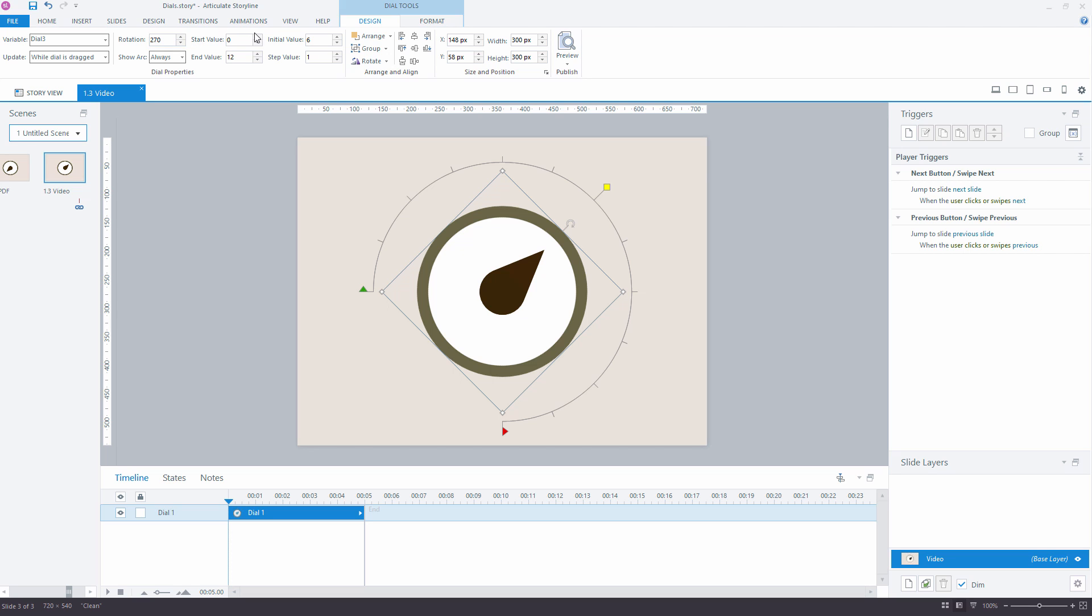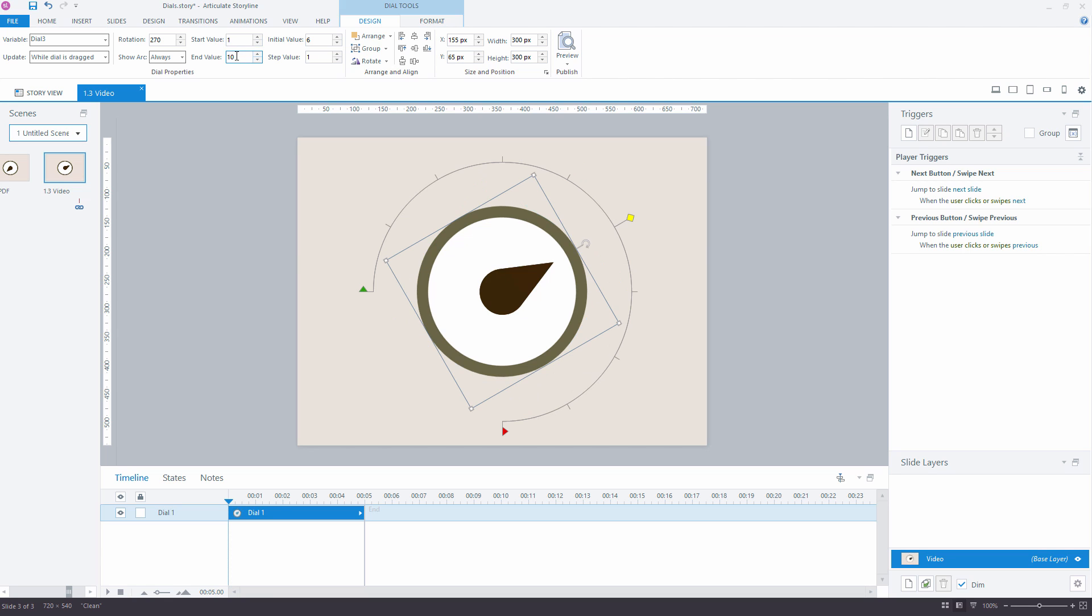Starting value changes the minimal variable value that you can set with the dial. End value changes the maximum variable value that you can set with the dial. Initial value changes the starting position of the dial. It can be between starting value and end value.